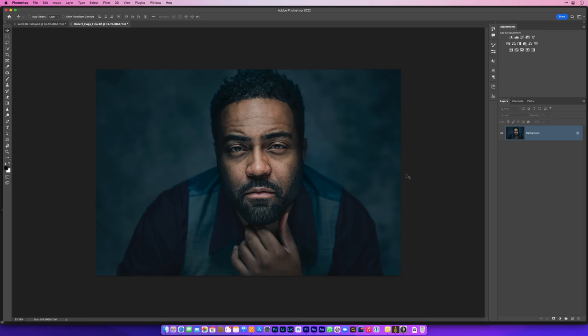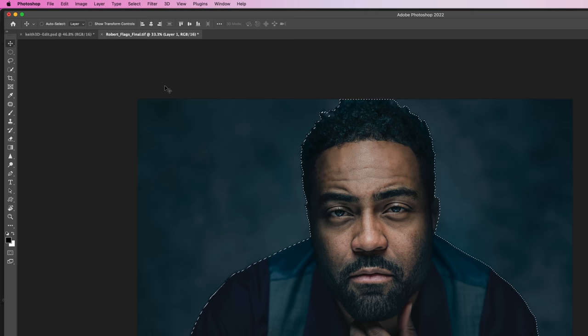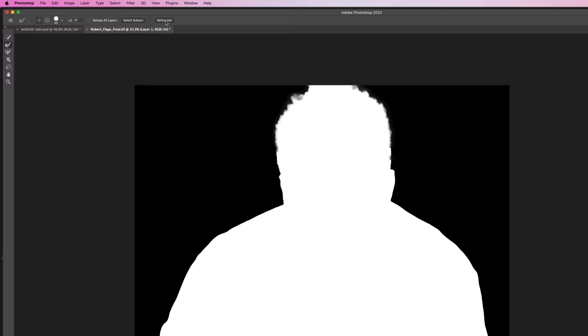Just like we've gone through then, first of all we'll duplicate our original image, then we'll go to the Select menu and choose Subject. When we have that we'll then go to the Select menu and choose Select and Mask.